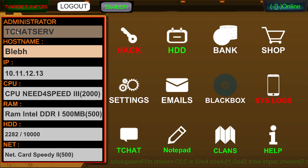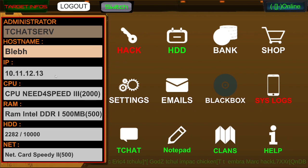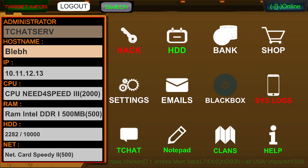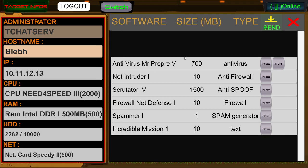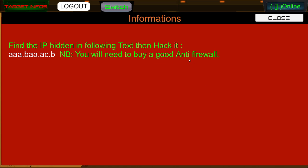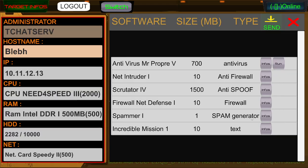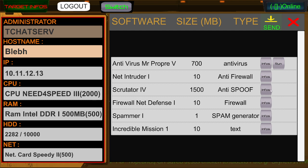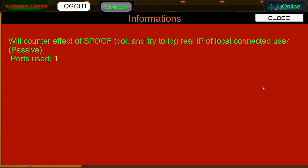T-Chat Serve. Host name Blebitch. So now I can what? Incredible mission text. Find the IP hidden in the following text, then hack it. A-A-B-A-A-C-A-C dot B. You need to buy a good anti-firewall. So am I supposed to mean that it's 1-1-1-2-1-1-1-1-3-2? Is that what that means? There it is. Anti-spoof.